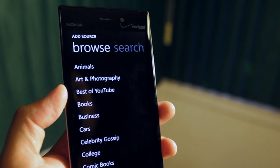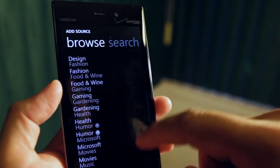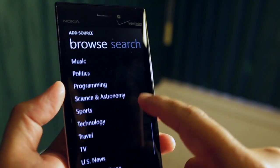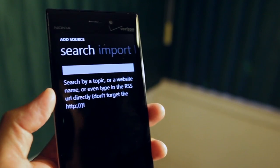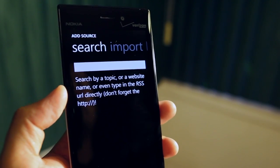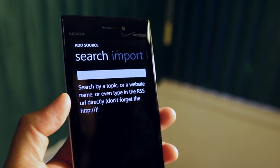If you want to add feeds, you could go ahead and browse sources. You could also add a feed manually by adding it right here on the search form.